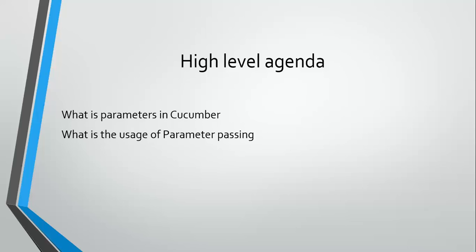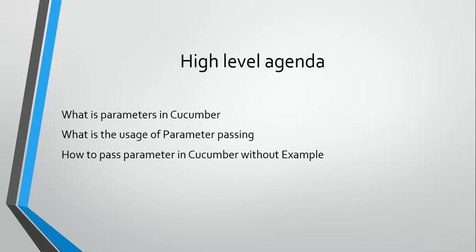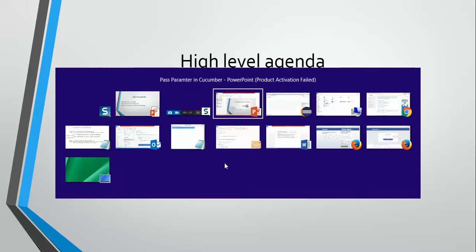Don't confuse it with the 'without example' keyword. In Cucumber we have one option called 'with examples' where you can also pass parameters. We'll learn about both without example and with example approaches.